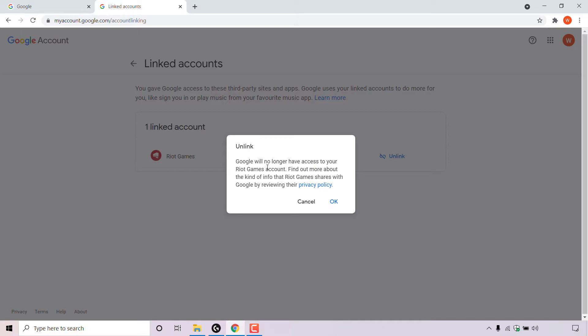Google will no longer have access to your Riot Games account. Find out more about the kind of info that Riot Games shares with Google by reviewing their privacy policy. You have the option to cancel or to press OK. I'm going to left click on OK as I want to unlink this account.